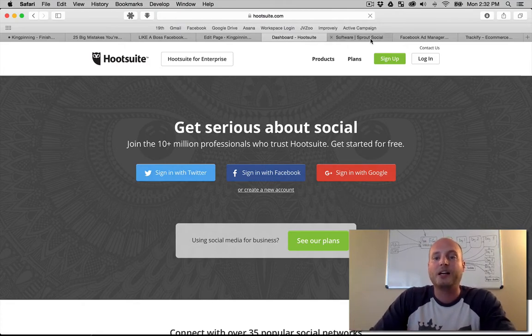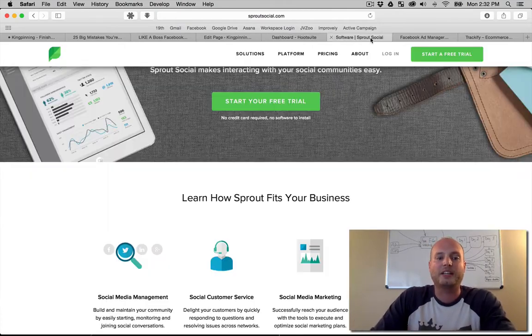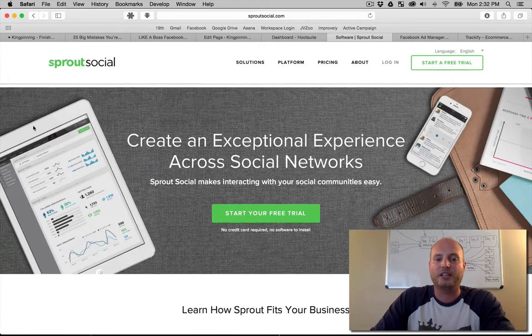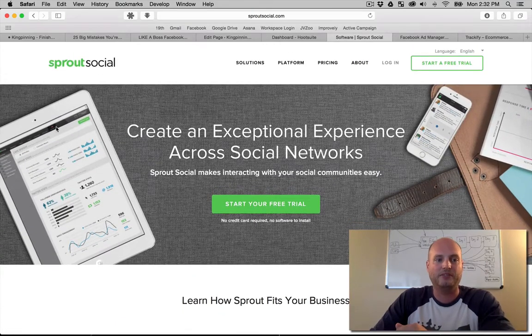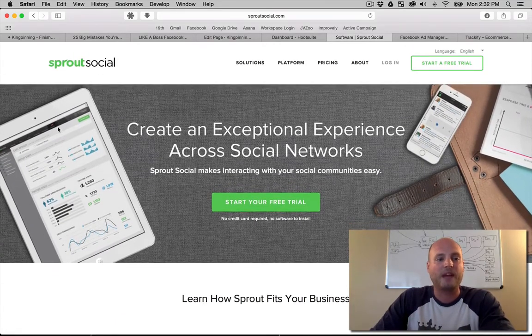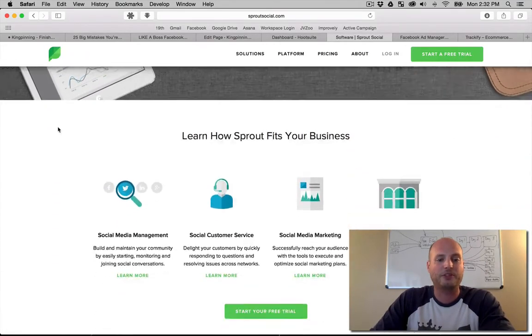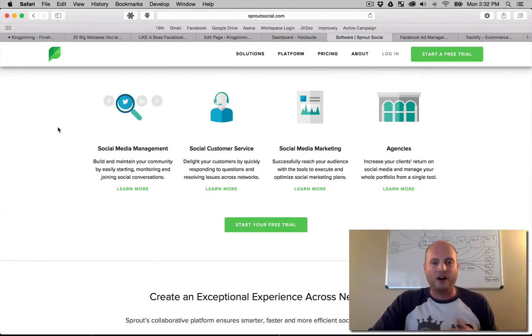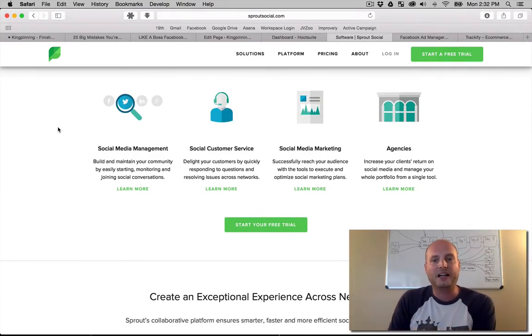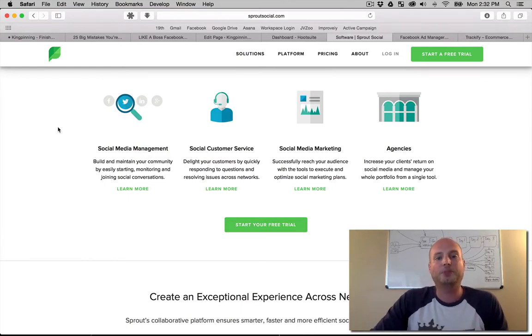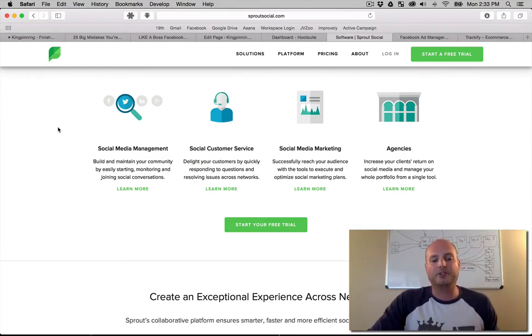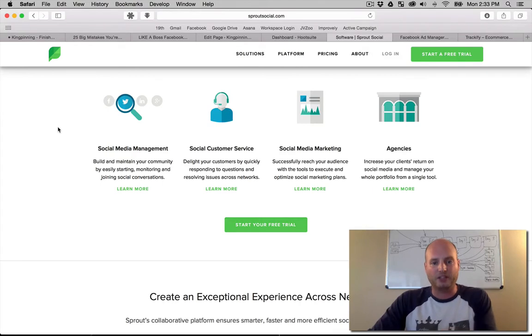For engagement, looking at your stats, and also posting features, we have Sprout Social. Sprout Social is pretty cool because of how it shows you your analytics, your data, and what's working for you. This is another really quality one to use when you're doing your Facebook posting and looking at your analytics.